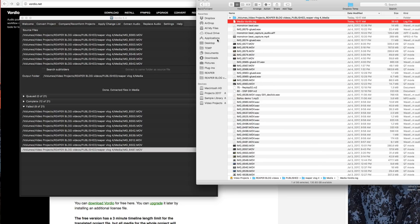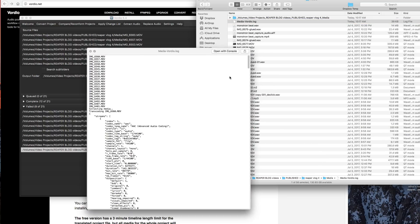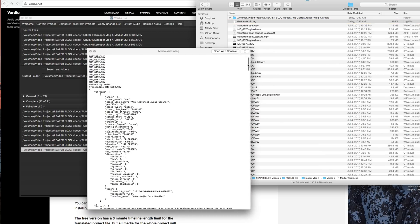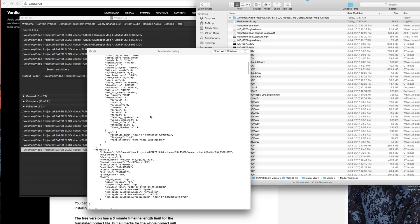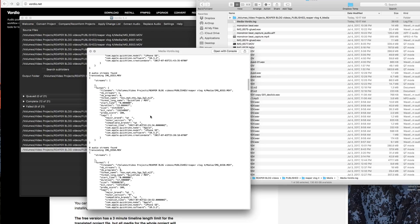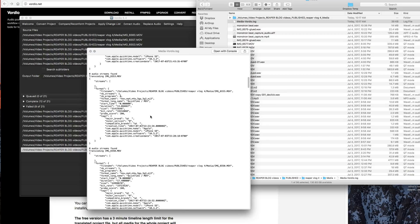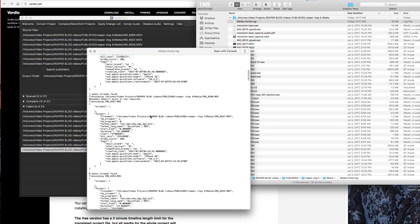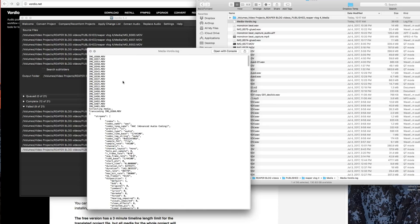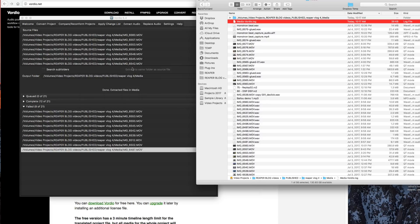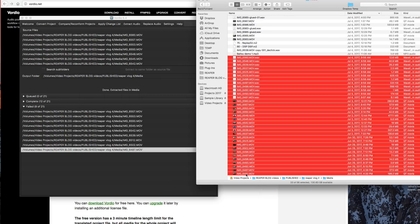Every time you use Vordio, it will create a log file and show you which files it used as the source and then what happened from each file. It's kind of just for debugging in case something goes wrong—you need help with something, you can share that with support. But in general, it's just that simple.